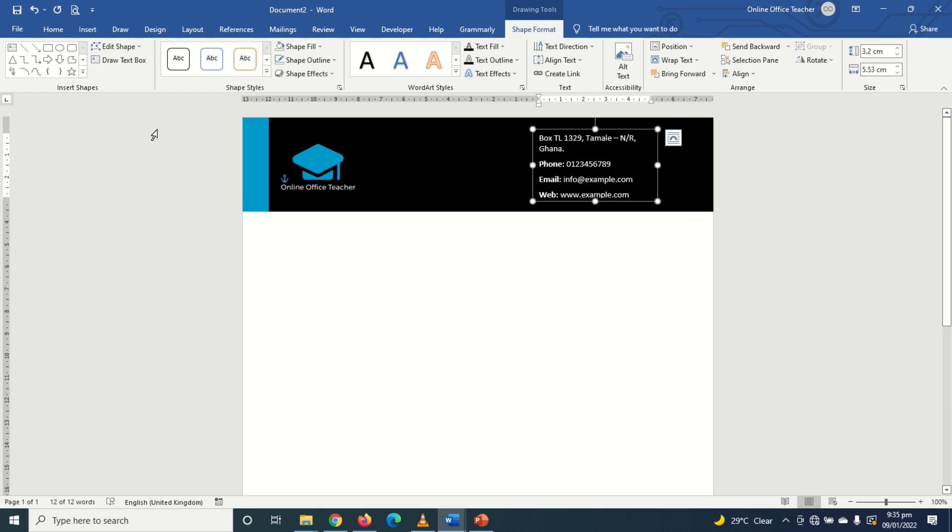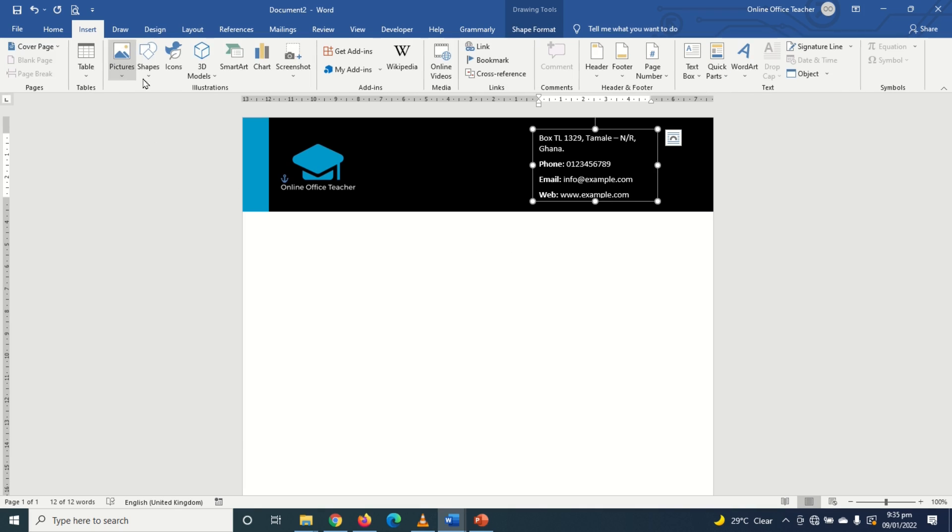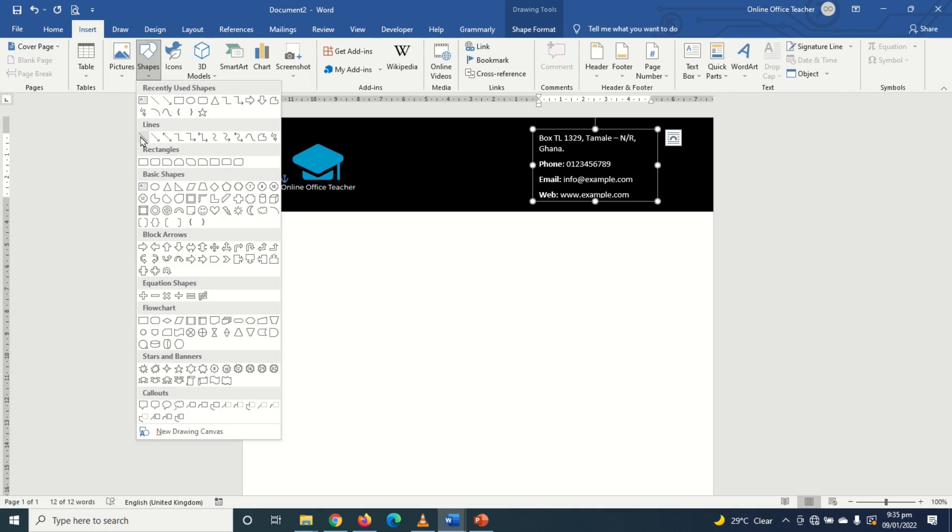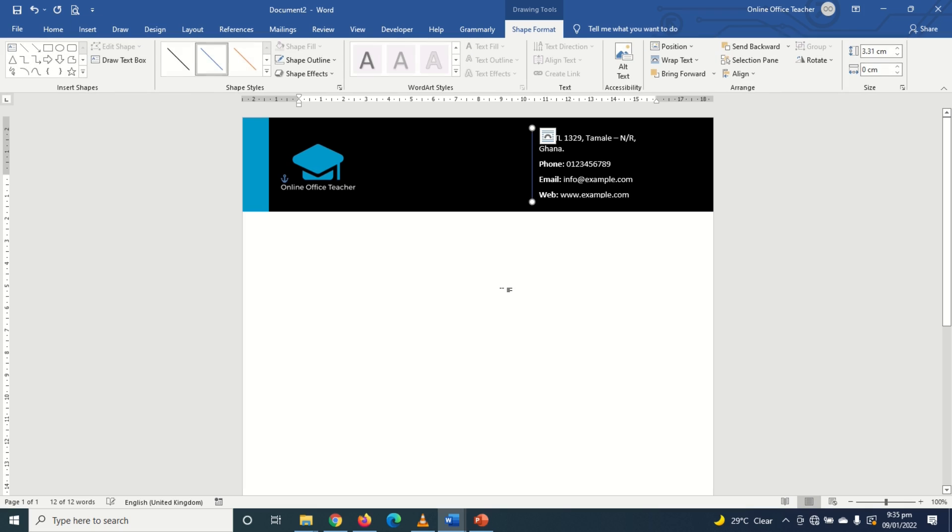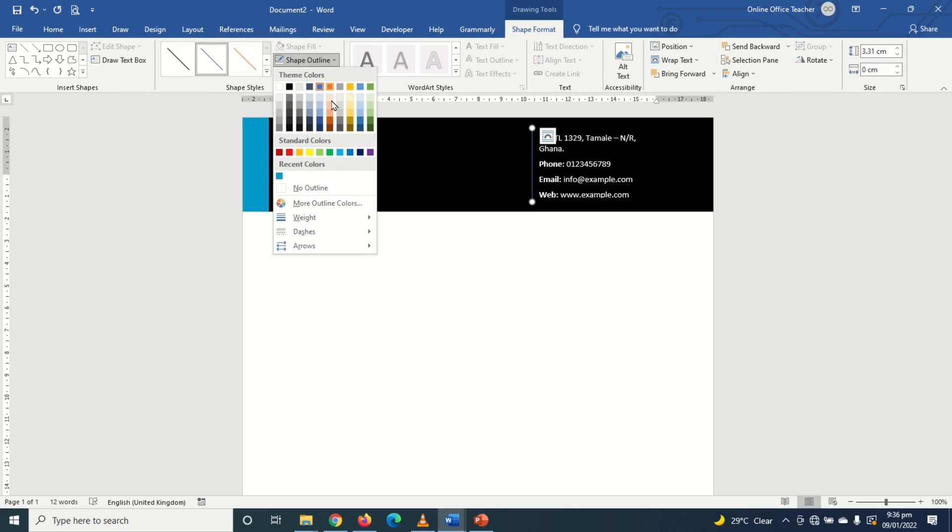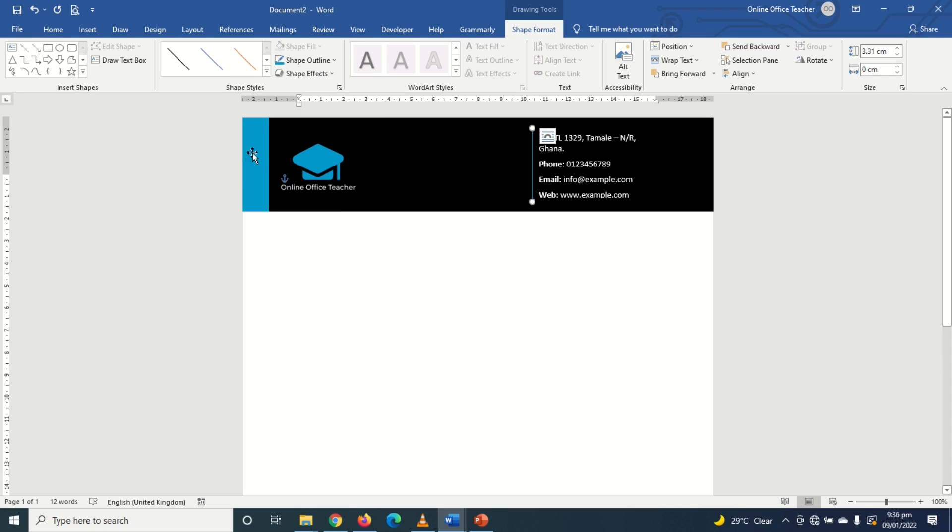So next I go over to insert, then I choose shapes. I'll choose simple line and I will draw it on the left side line of the text box just like this. And I will change the color. Shape outline to this color. That is the same color.